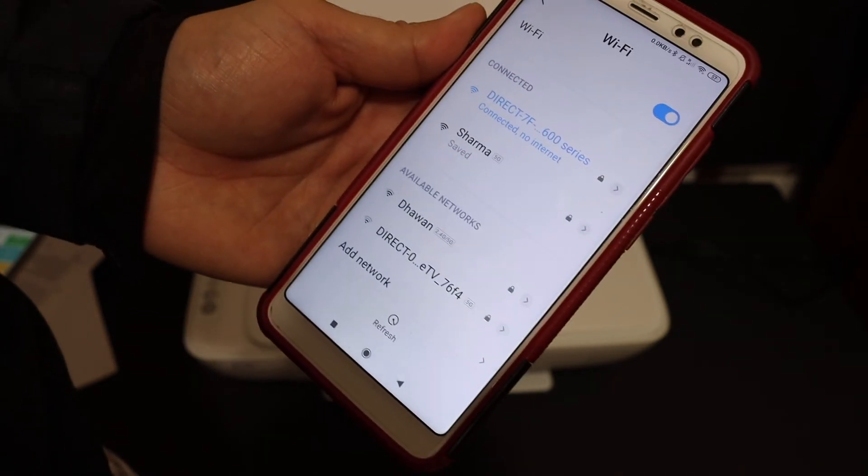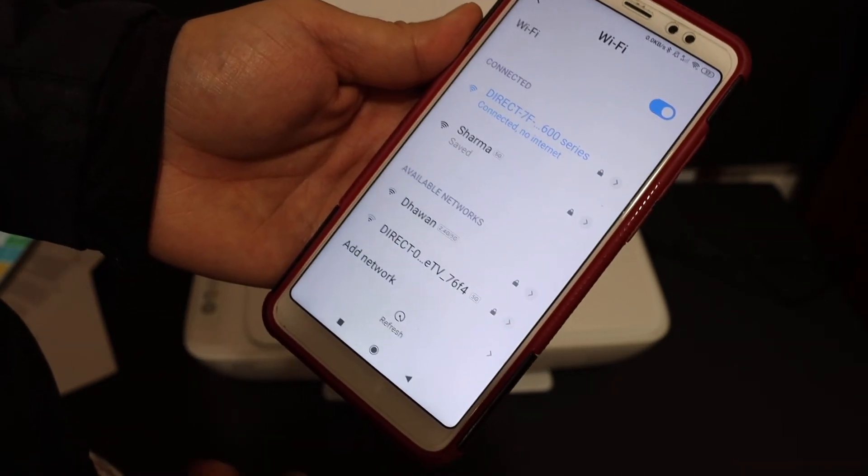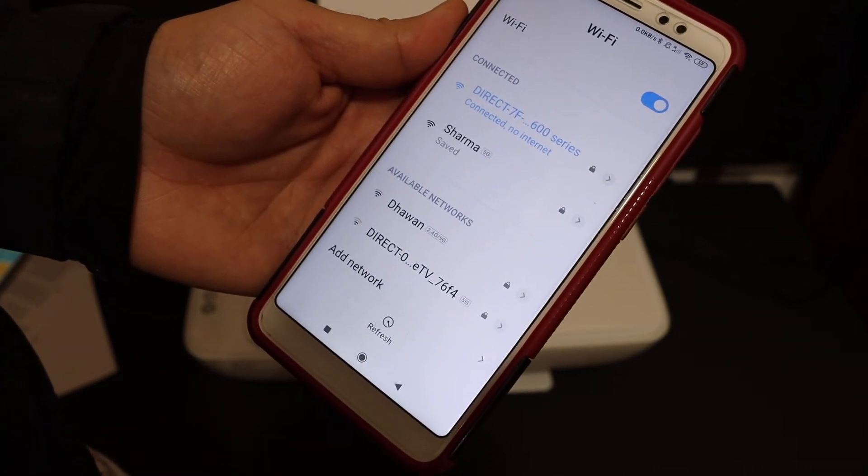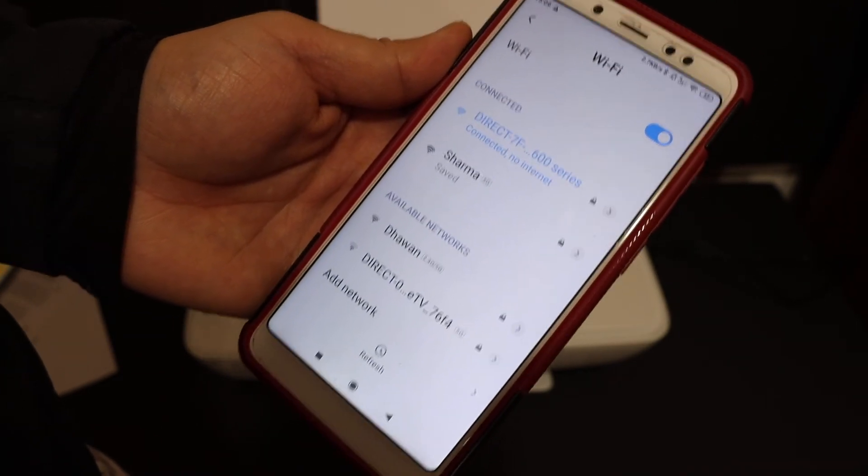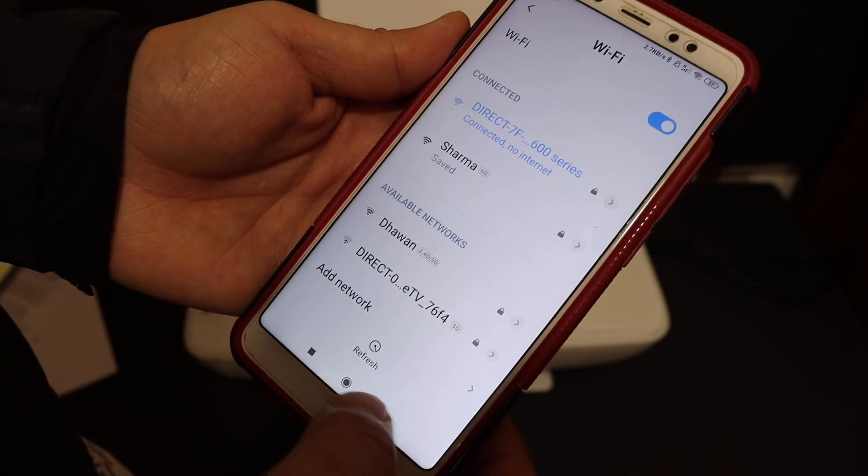So this printer can connect with its inbuilt WiFi up to five devices at a time.